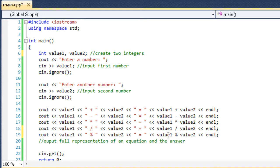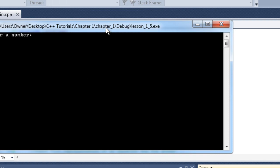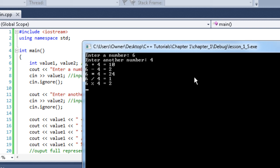But it's got to work with integers. So what we do, run it. Enter number 6, 4. 6 plus 4 is 10. 6 minus 4 is 2. 6 times 4 is 24. 6 divided by 4 is 1. 6 divided by 2. Sorry. 6 divided by 4 gives us a remainder of 2.